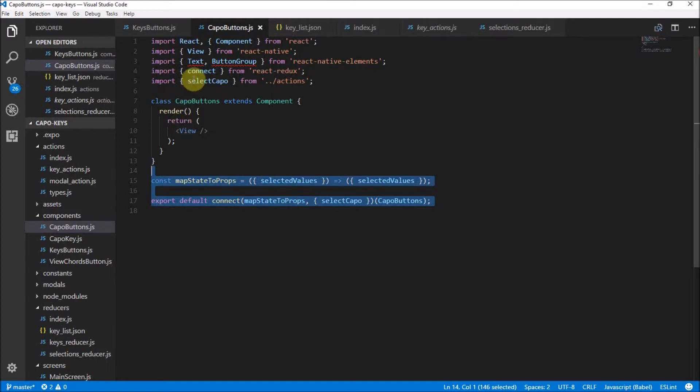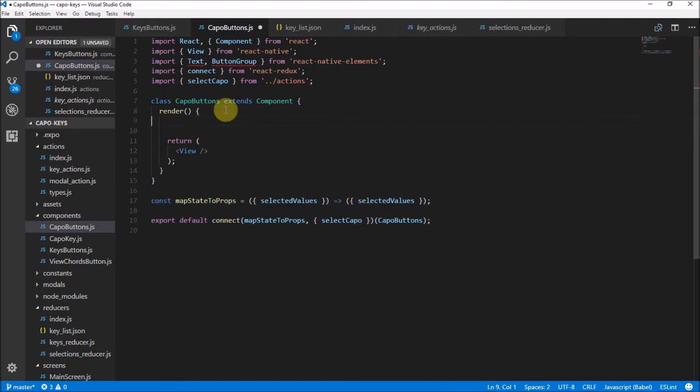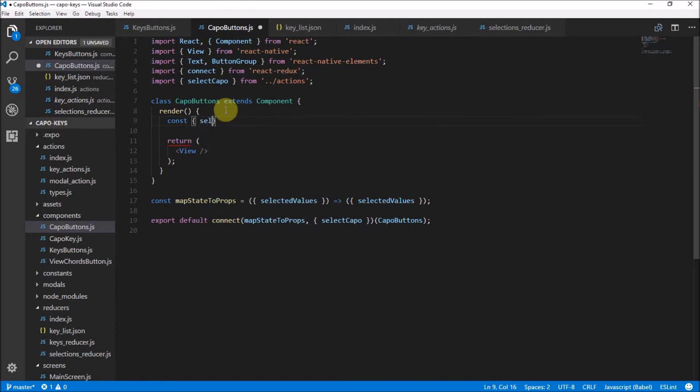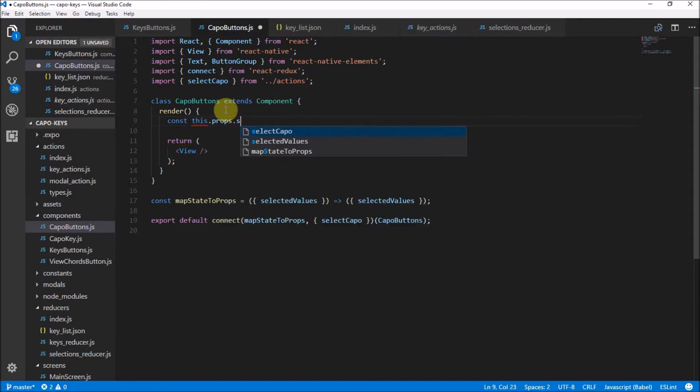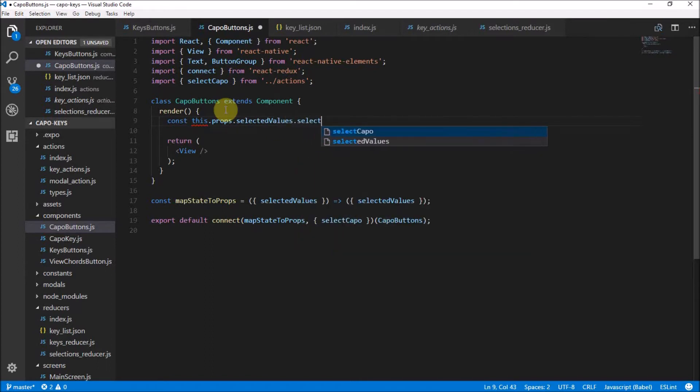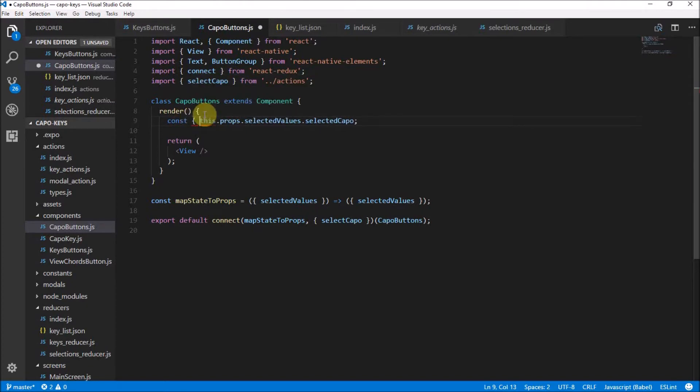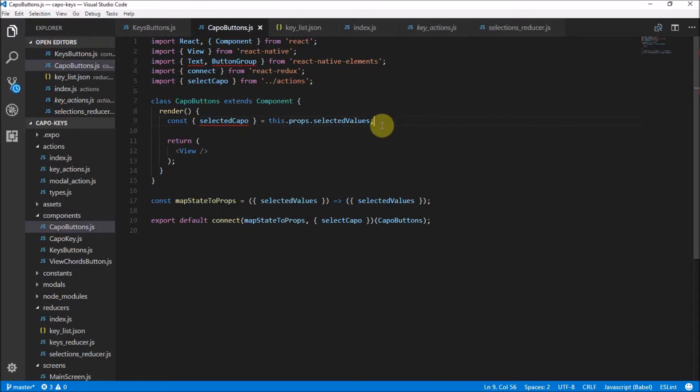Now we need to actually build our component. So first of all, before I start building, I want to get the selected capo. You get that from this.props.selectedValues.selectedCapo. But I want to destructure it. So I'm going to say const selectedCapo and I want to get that from this.props.selectedValues. There we go. We have our selected capo.